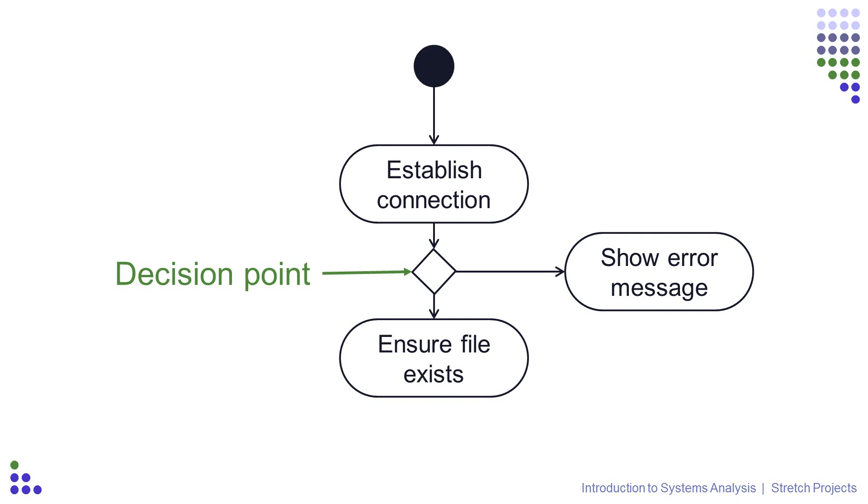You will notice that one of the decision points, the show error message activity, is to the side of the decision point. The position isn't too critical, but they try to separate the fact that this is part of the alternate flow, while the rest of the process will be the main flow. It's just more visual when you're using your diagram to talk to people about the process.